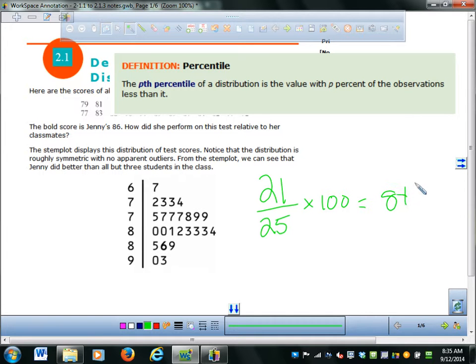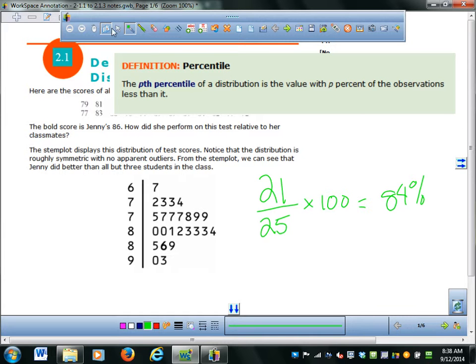That's all there is to percentile. Is it possible to be in the 100th percentile? No — because it's always n minus 1; it's always the people lower than you. So you could be in the 99.9th percentile, but you can't be in the 100th. They do sometimes compute percentiles as less than or equal to, but for our purposes, percentiles are going to be less than.